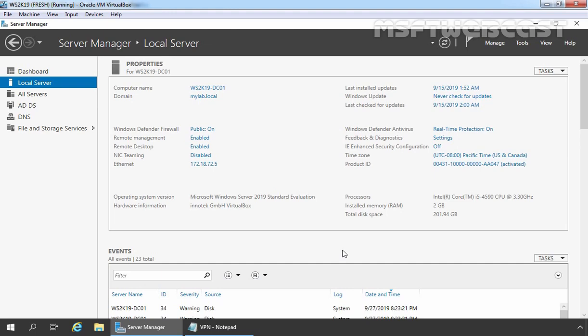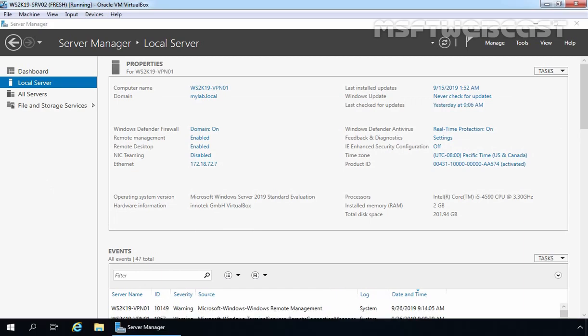This is the domain controller ws2k19-dc01 and our domain name is mylab.local. The IP address of our DC is 172.18.72.5. This is our second Server 2019 VM with the hostname ws2k19-vpn01. This server is also part of our Active Directory domain mylab.local with the IP address 172.18.72.7. On this server, we are planning to install and configure routing and remote access service.